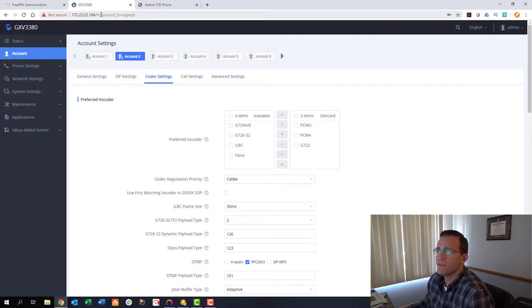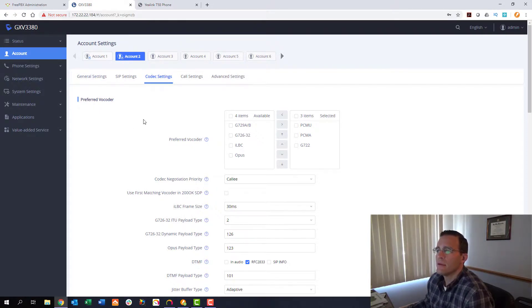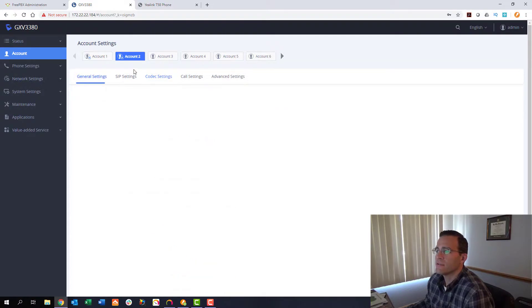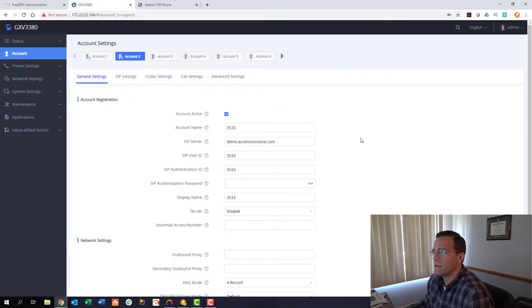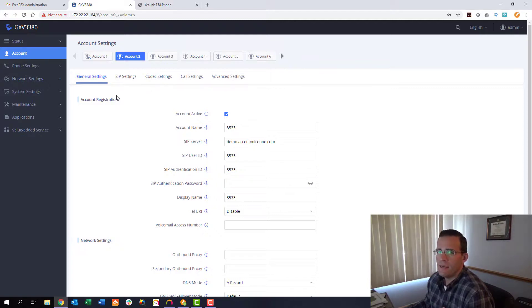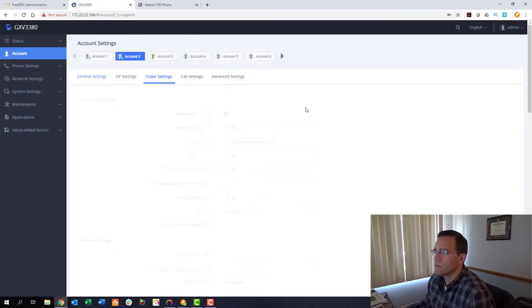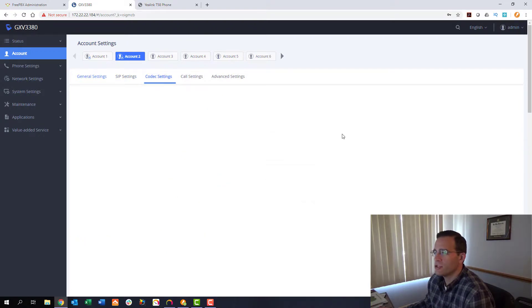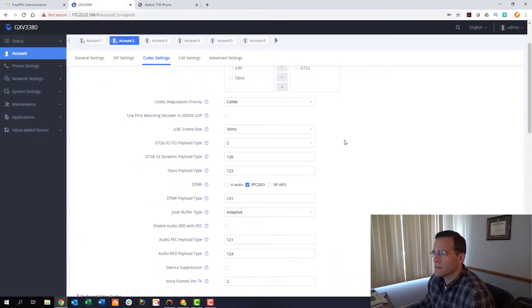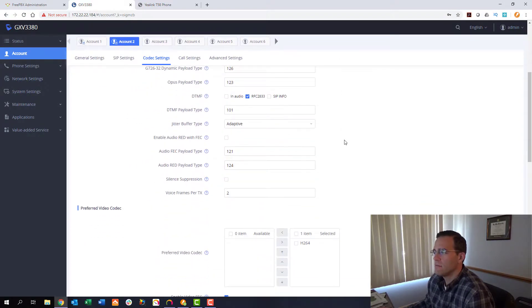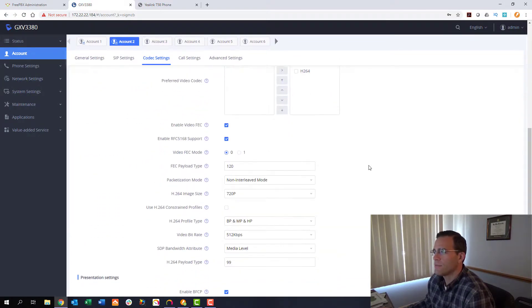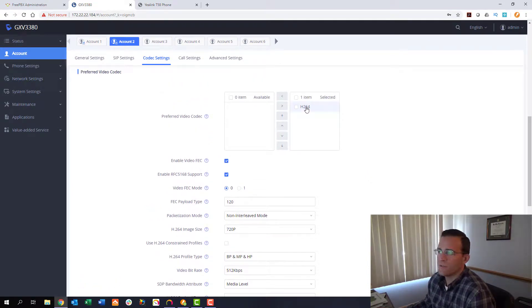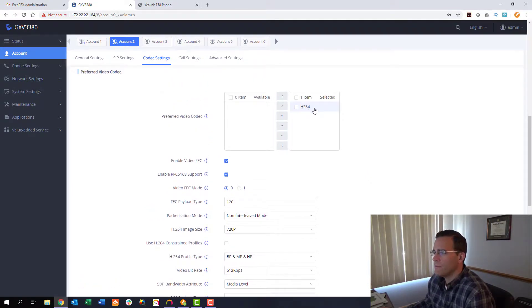And you can see I jump right into the SIP settings. This is the GXV 3380 and the general settings for this account are right here. And you can see I'm already registered even. The key tab in this scenario is your codec settings. Again, much similar to the FreePBX, you just want to make sure that your codec settings match in your supporting H.264, which you can see right here we already have it enabled.